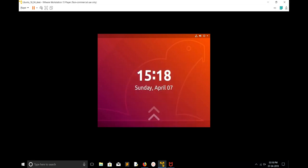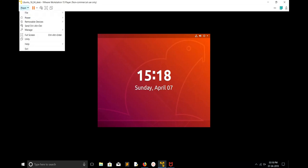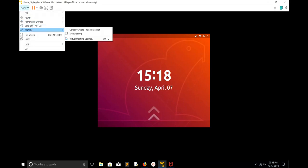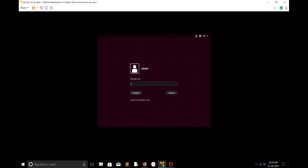We have to go to the VM. At this point, if you check Player, Manage, you can see Cancel VMware Tools Installation because installation is in progress. Let me go to the VM.